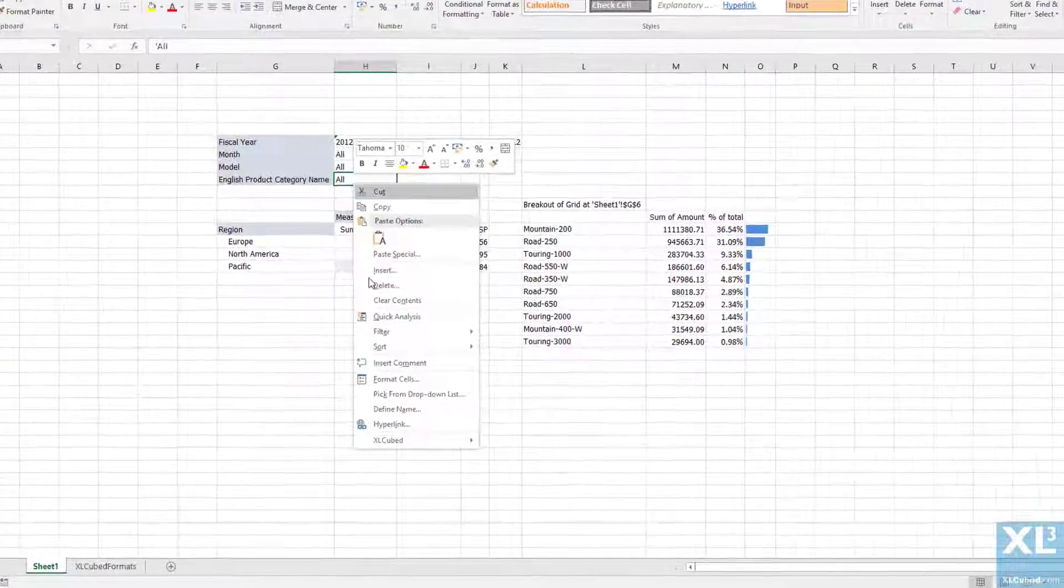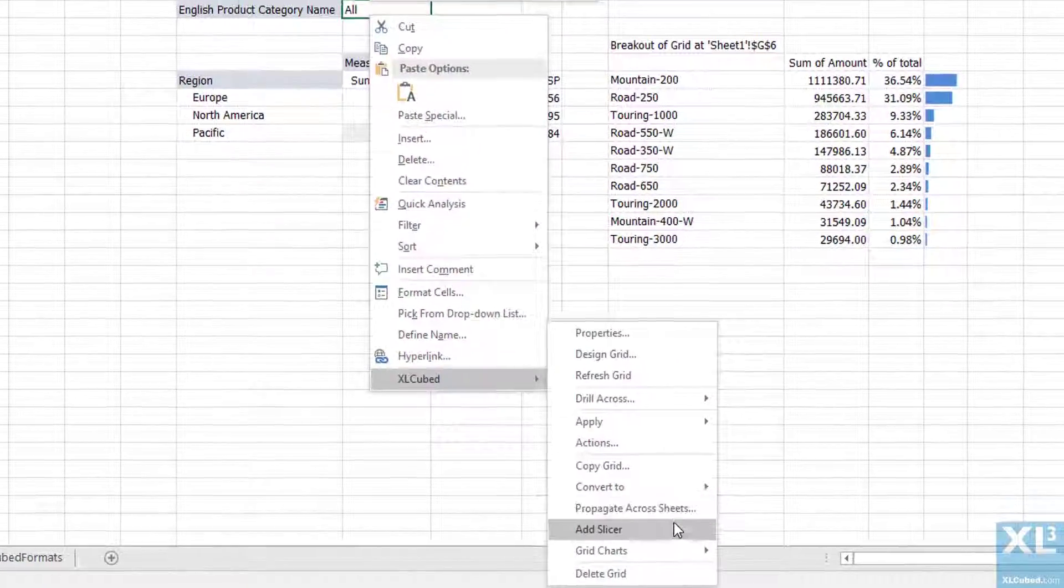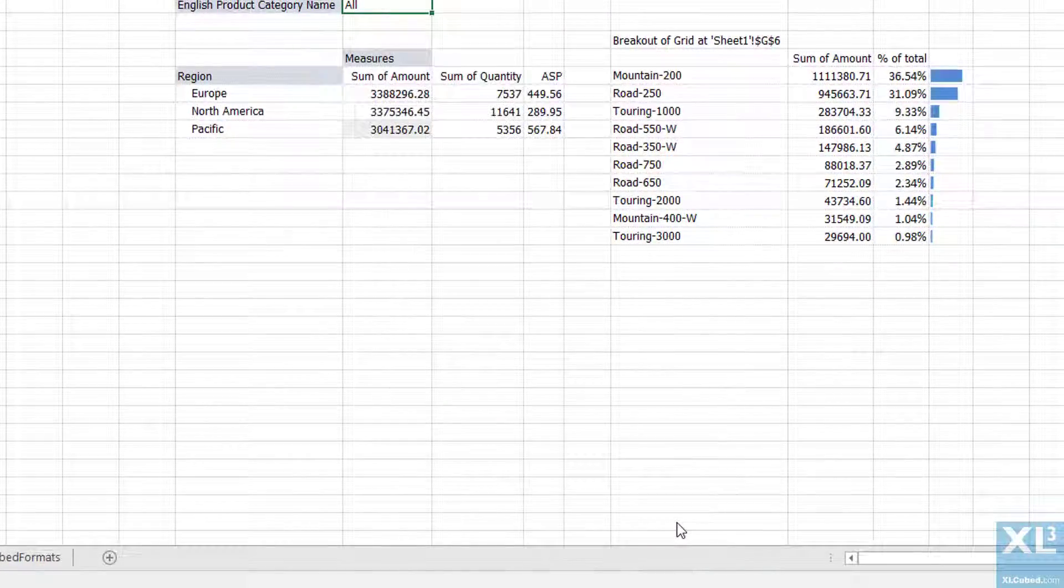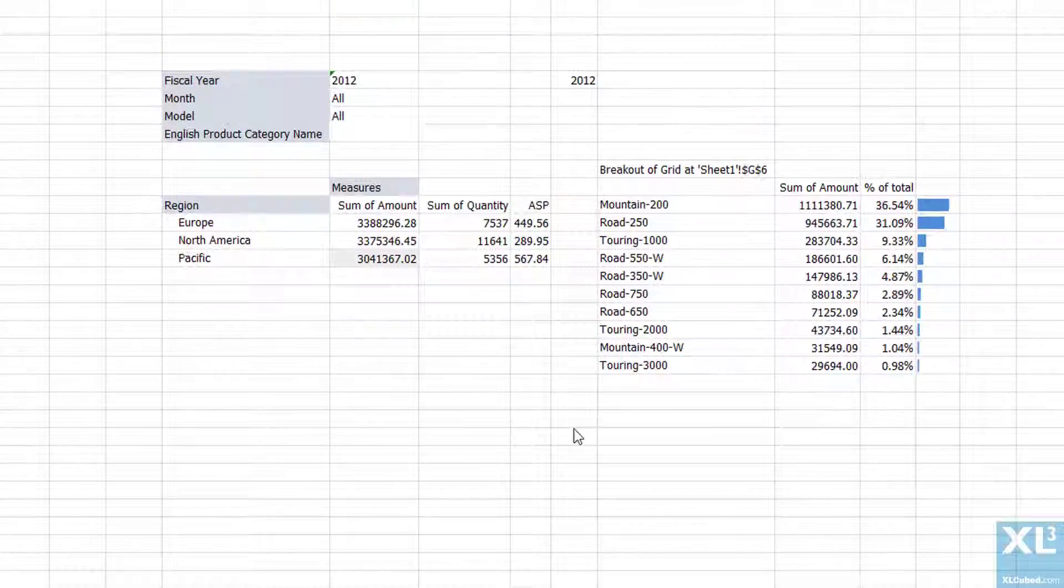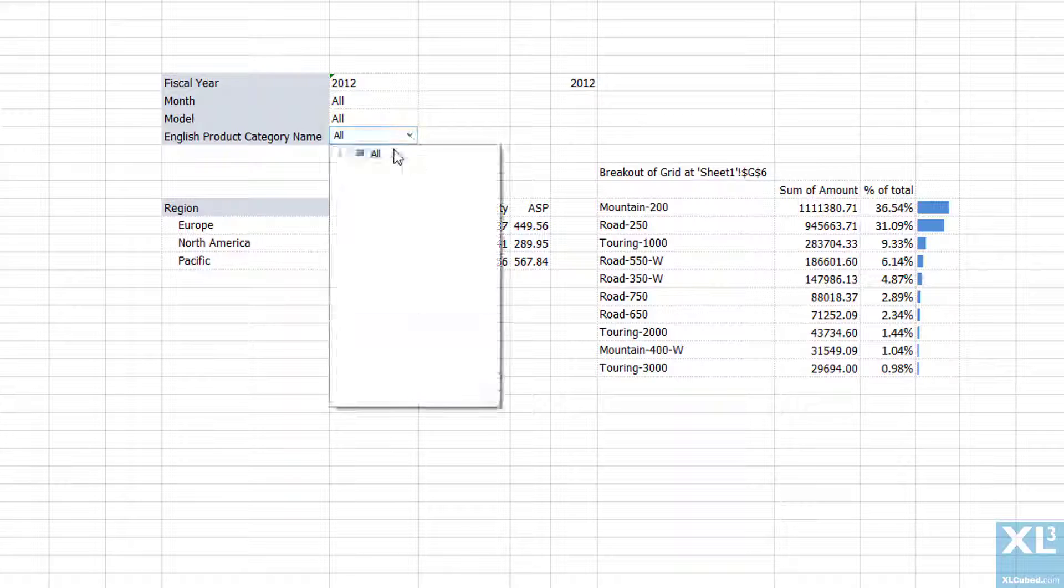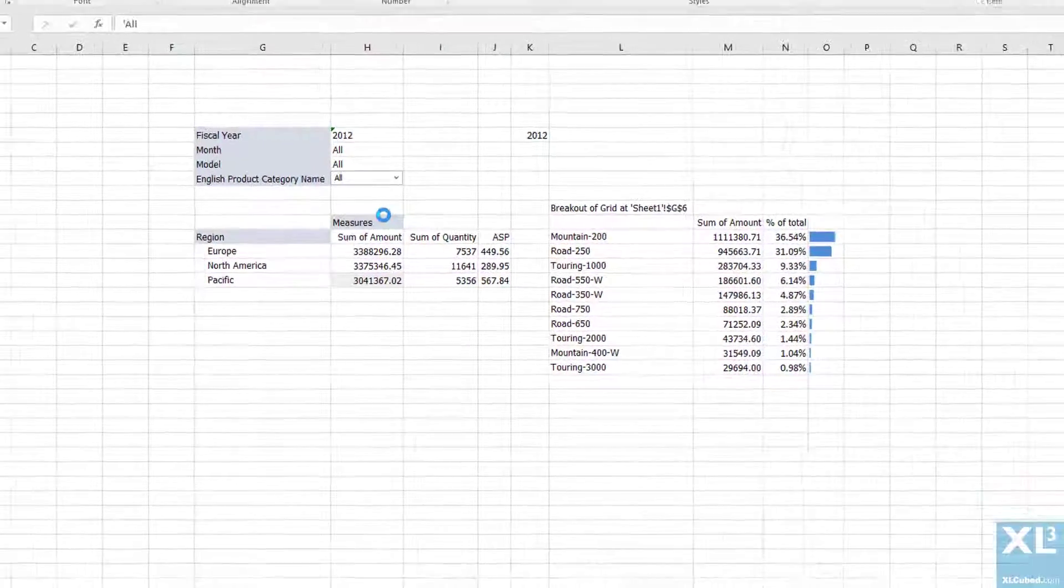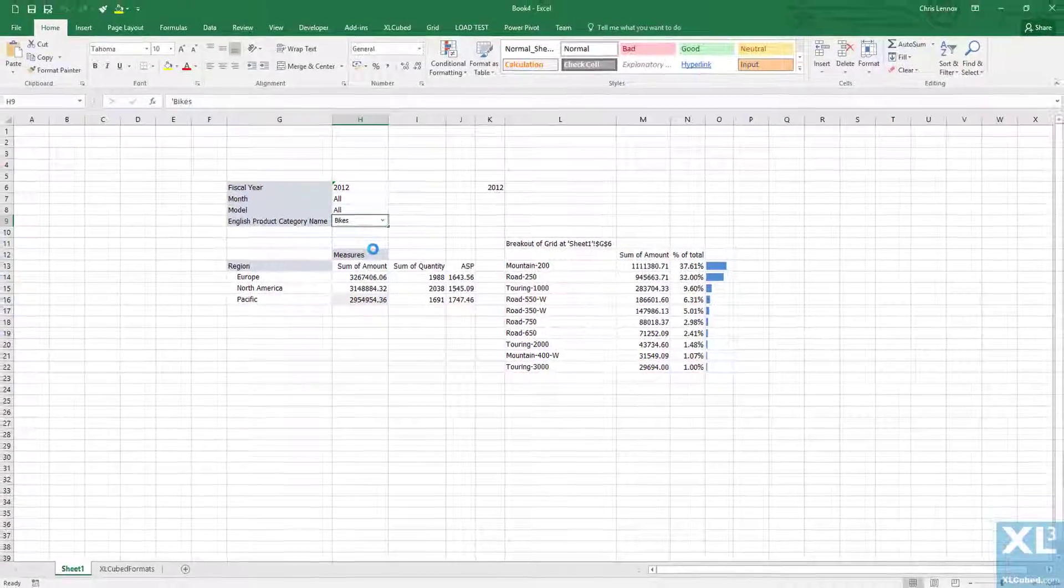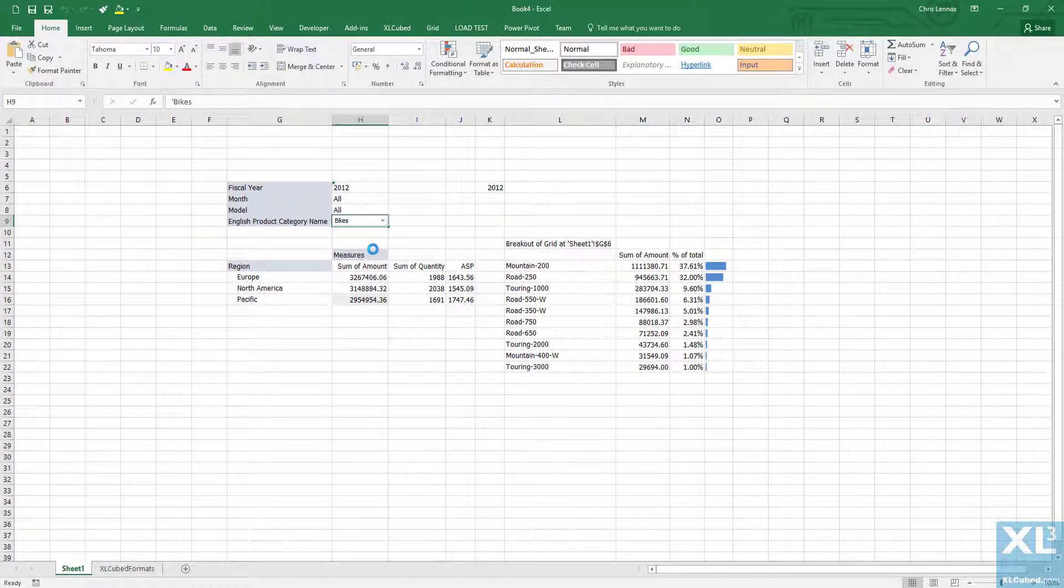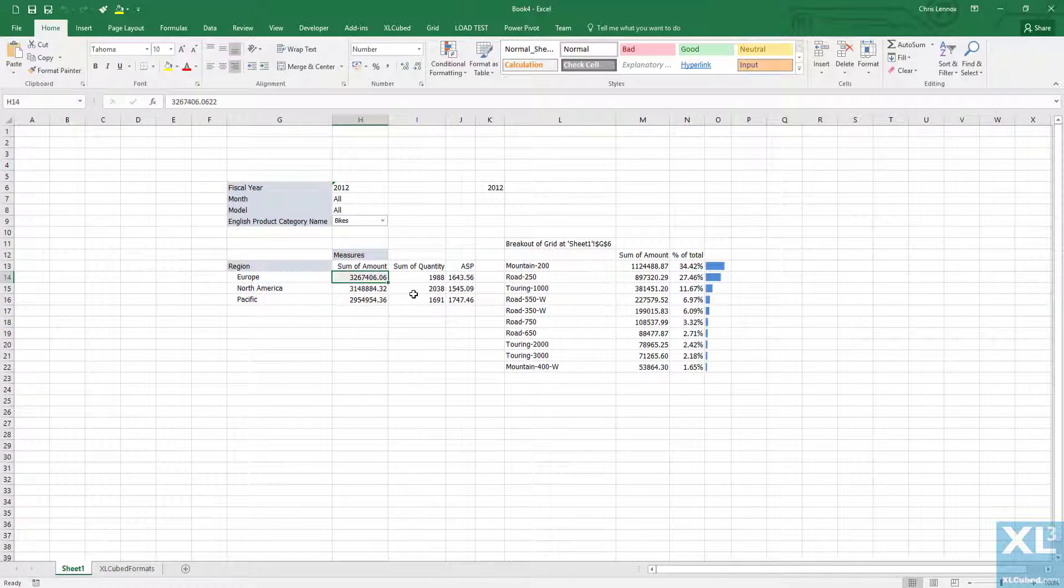Similarly we can add slicers by right clicking and selecting add slicer. By default the slicer will be a tree view. However this can be changed to any of the available types as per the normal process. So I have a very simple XL cubed grid that is running against SQL but could just as easily be any other relational database.